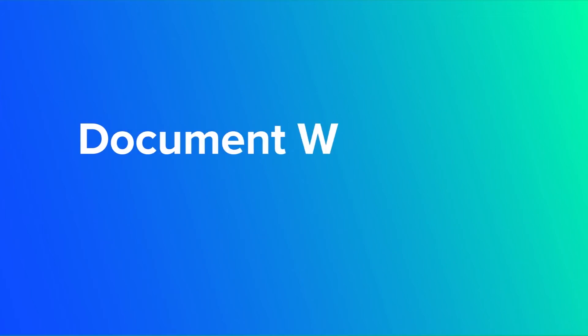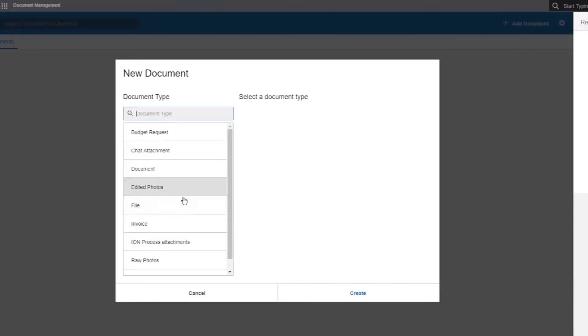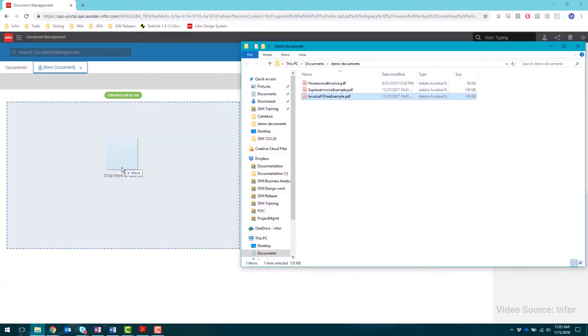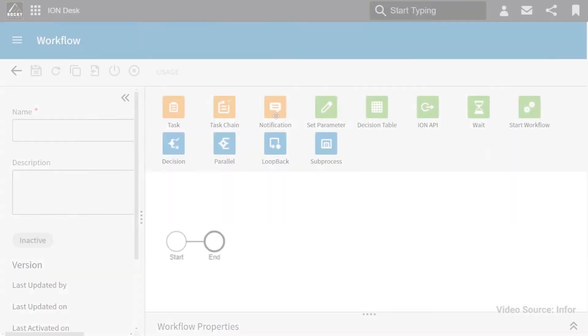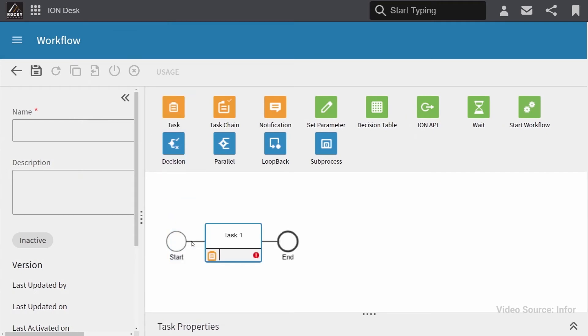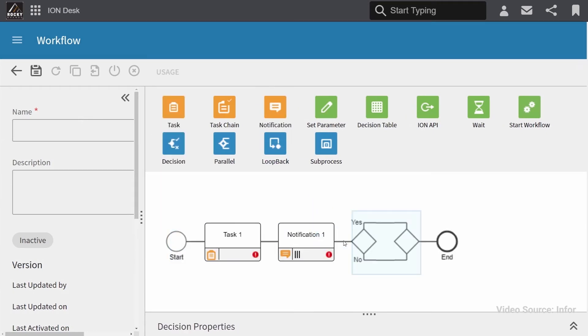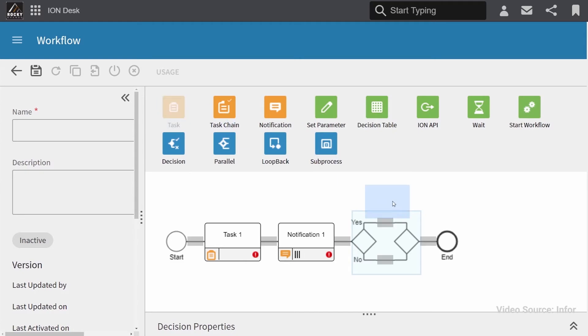Document Workflows Via Ion. For instance, when a customer uploads an invoice to IDM, it can be automatically routed for verification using an Ion workflow. If the system detects an error, notifications and alerts can be triggered.